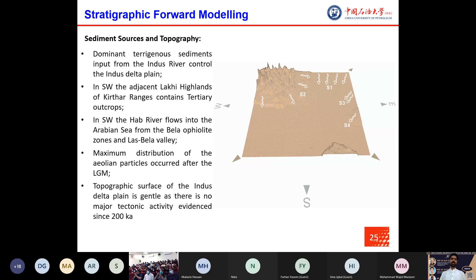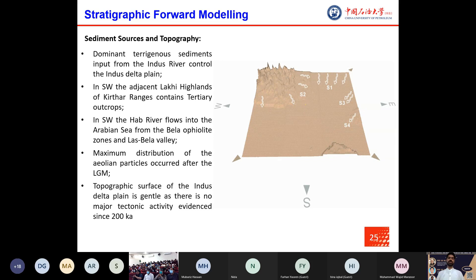Firstly, we built the paleo-topography and identified the sediment sources of the Indus Delta. Dominant terrigenous sediment input from the Indus River controls the Indus Delta plain. In the southwest, adjacent Lakhi and Kirthar Highlands contain Tertiary outcrops which feed detrital material to the Indus Delta. The Hub River flows into the Arabian Sea from the Bela Ophiolite Zone and Las Bela Valley. Maximum distribution of aeolian particles from the eastern side occurred after the last glacial maximum.